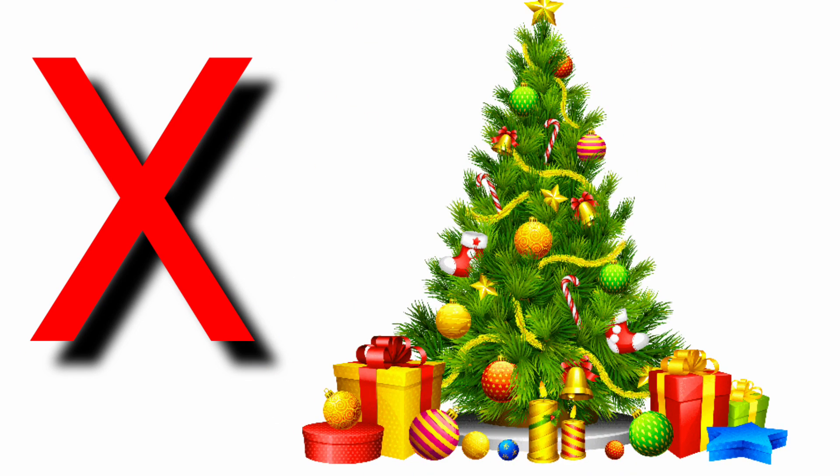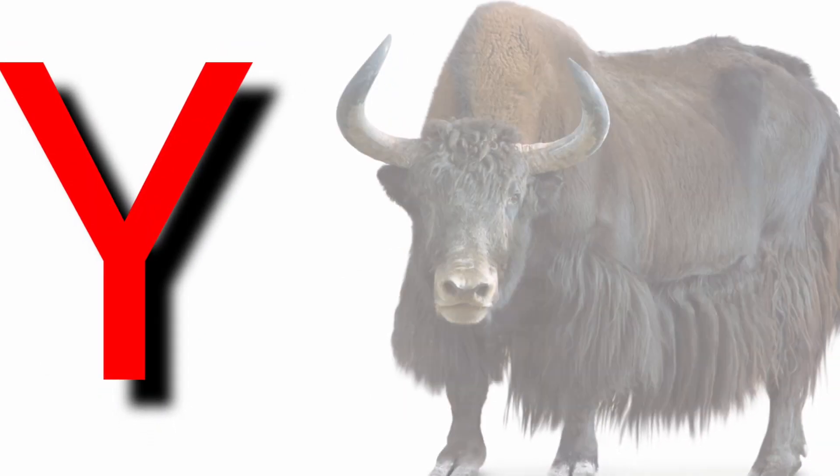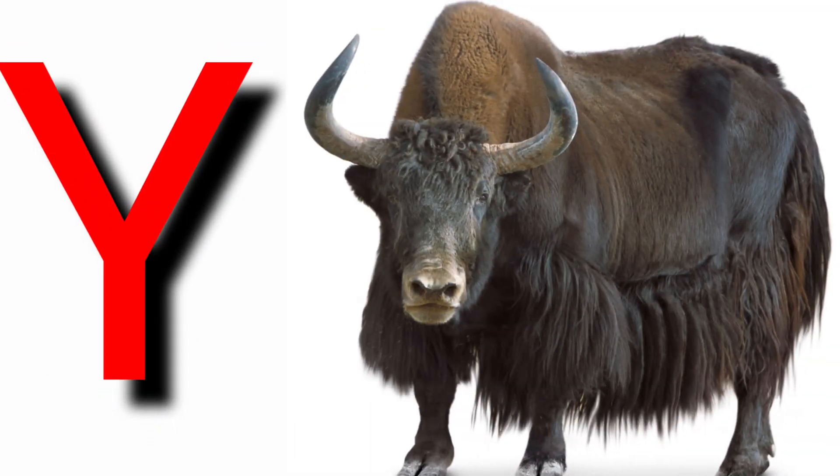X for egg mass, X for gylo, Y for yak, Y for yellow.